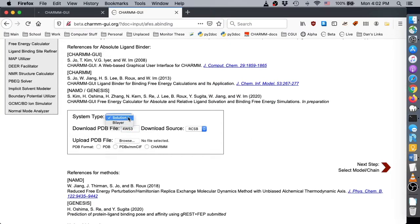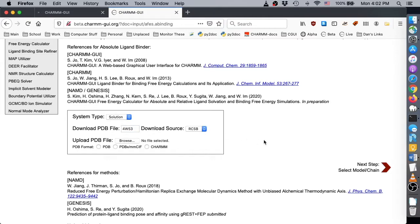In another video, we show how to make membrane protein systems for binding free energy calculations, but for this demo, leave the system type as solution. Enter the RCSB ID 4W53 and click next.